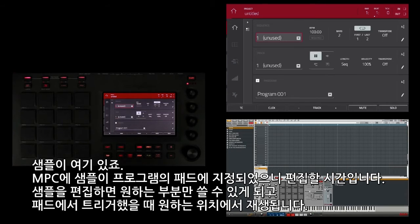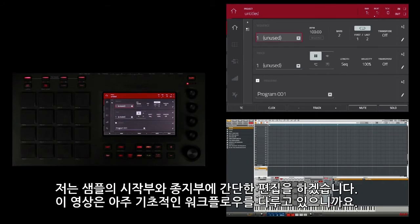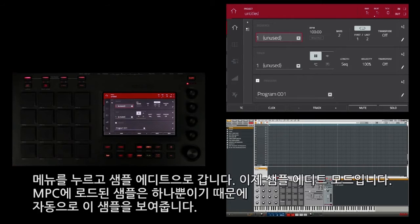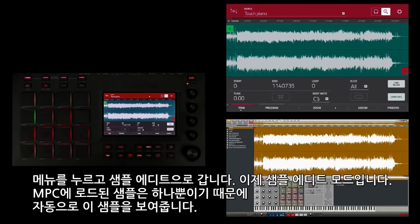Now that the sample is in the MPC, assigned to a pad in a program, it's time to edit. Editing the sample allows you to only use the part you need and have the sample play from the position you want when you trigger it from a pad. I'm going to do a very simple edit at the beginning and end of this sample, since this is a basic workflow tutorial. I'll hit menu and go to sample edit — so now I'm in sample edit mode. Because I currently only have one sample loaded, it automatically shows that sample to edit.